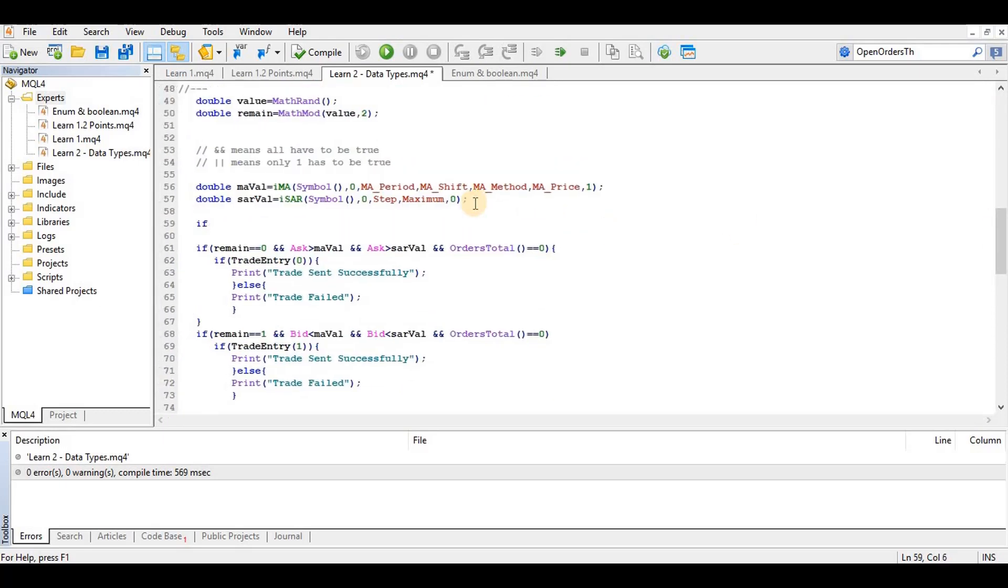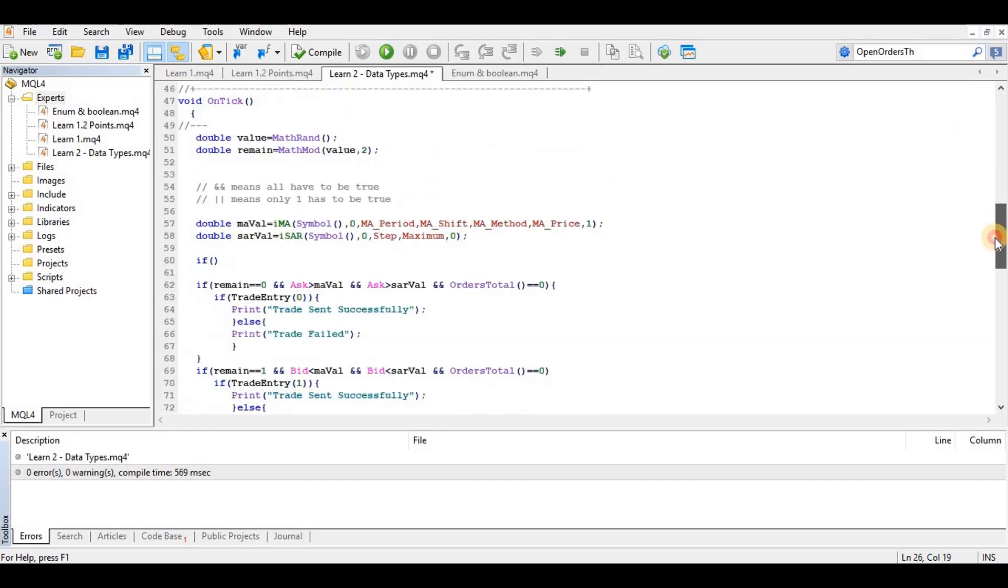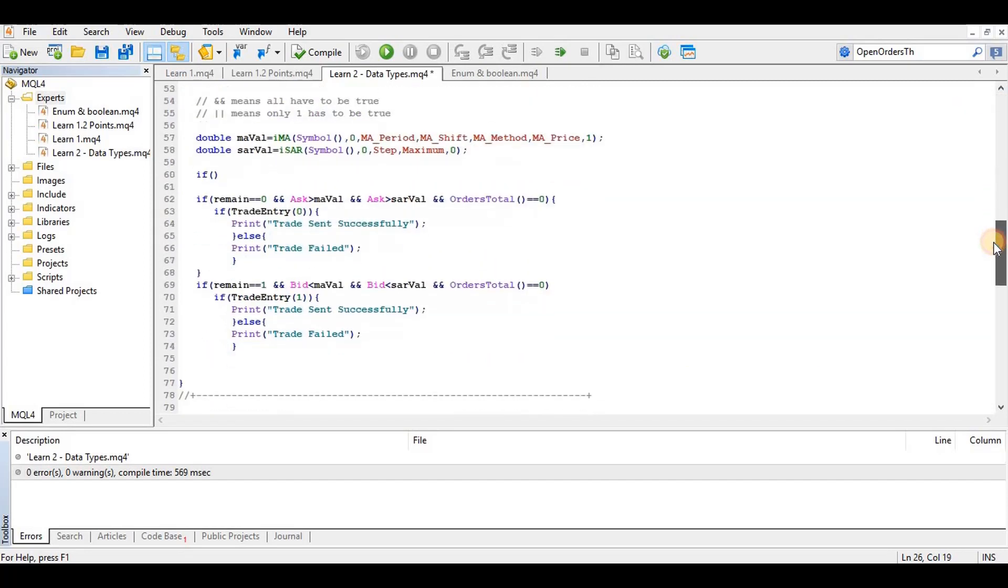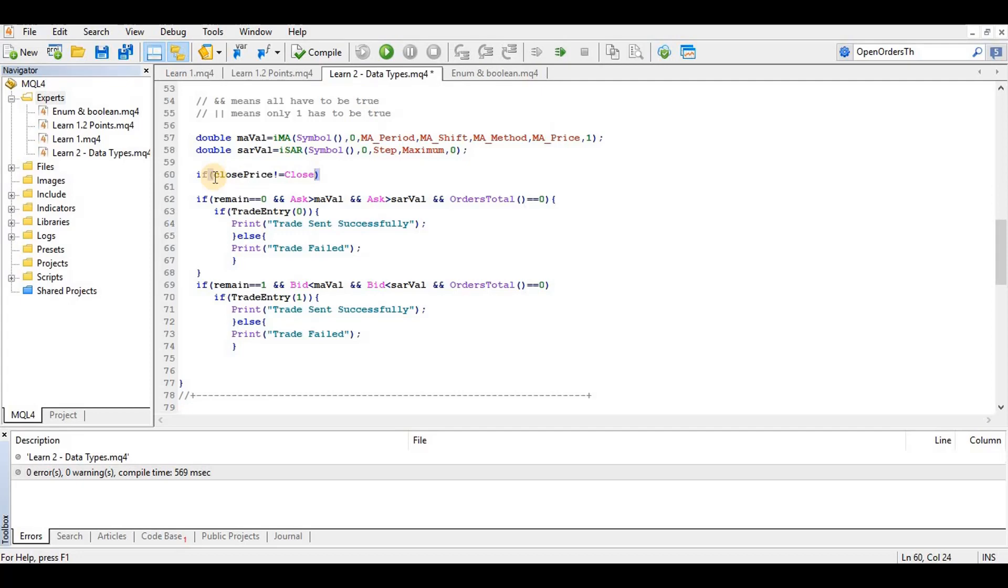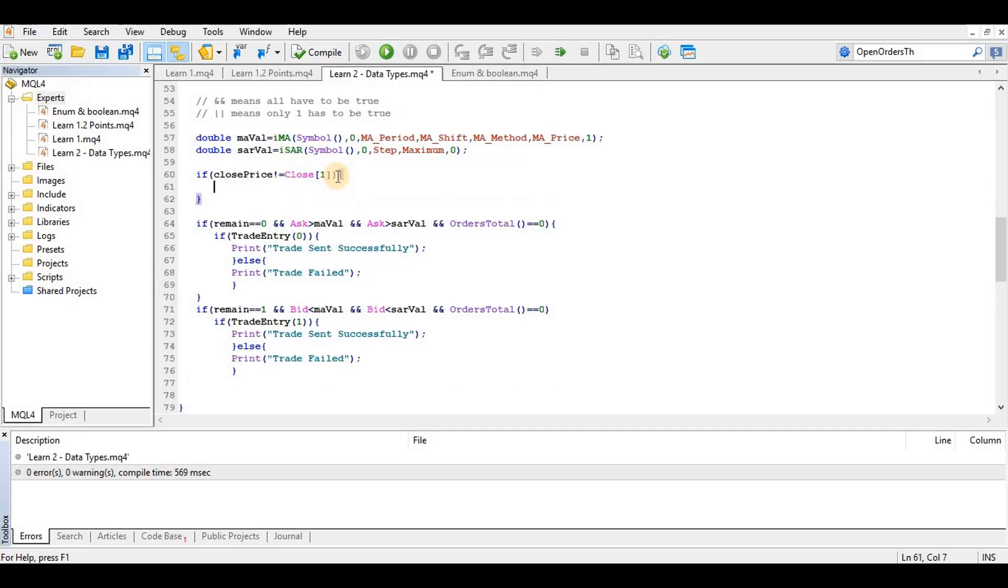Every time we have a new candle, let's write a variable double close price. Now every time the close price of the previous candle changes, that means the candle has changed. We want to say that we have a new candle and trades are now allowed. So if close price is not equal to close of 1, which is the previous candle close price, then we say trade is equal to 1, meaning allow trades.